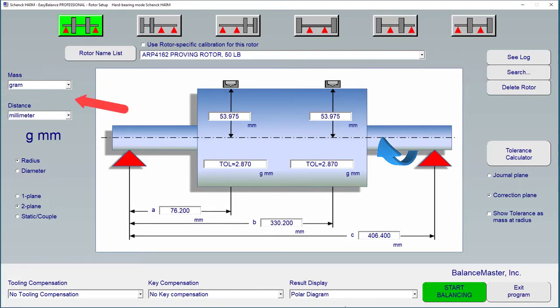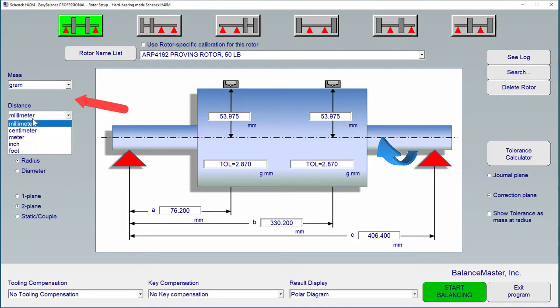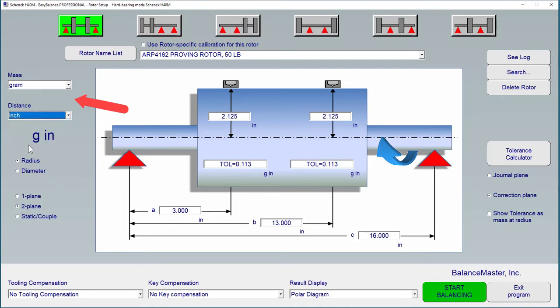On the left of the Rota image, we can select our units of measure, both for mass and distance. For instance, we can work in gram and millimeter, or gram and inch, or any combination thereof.